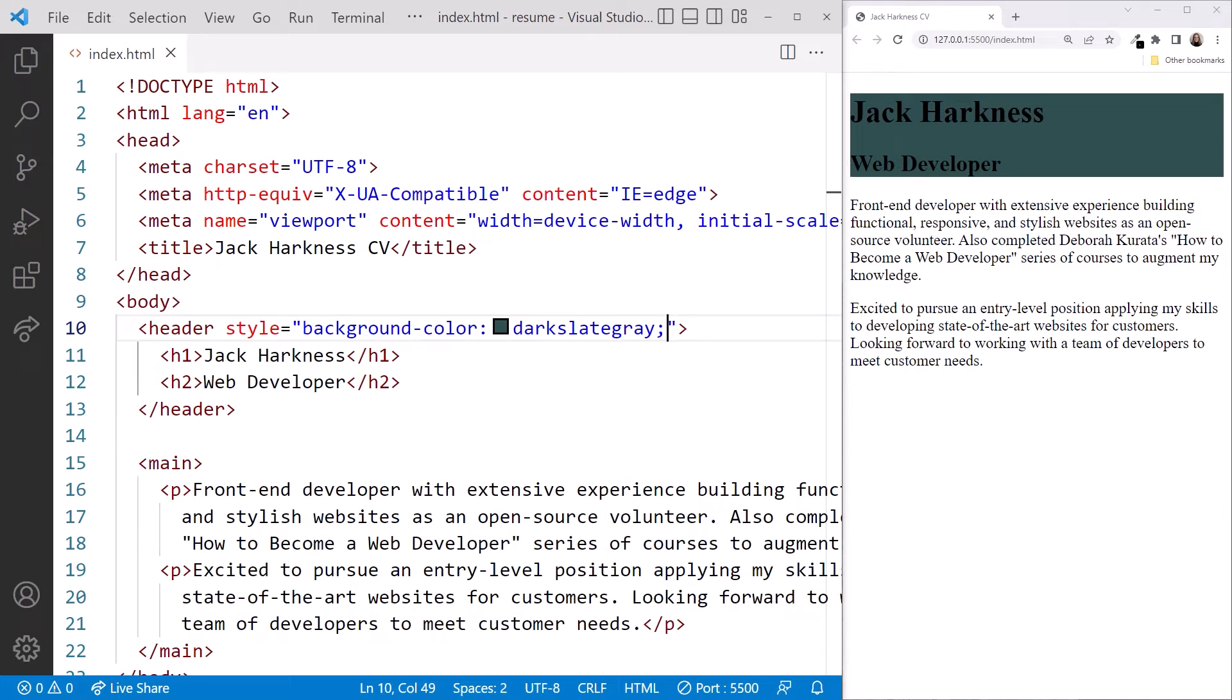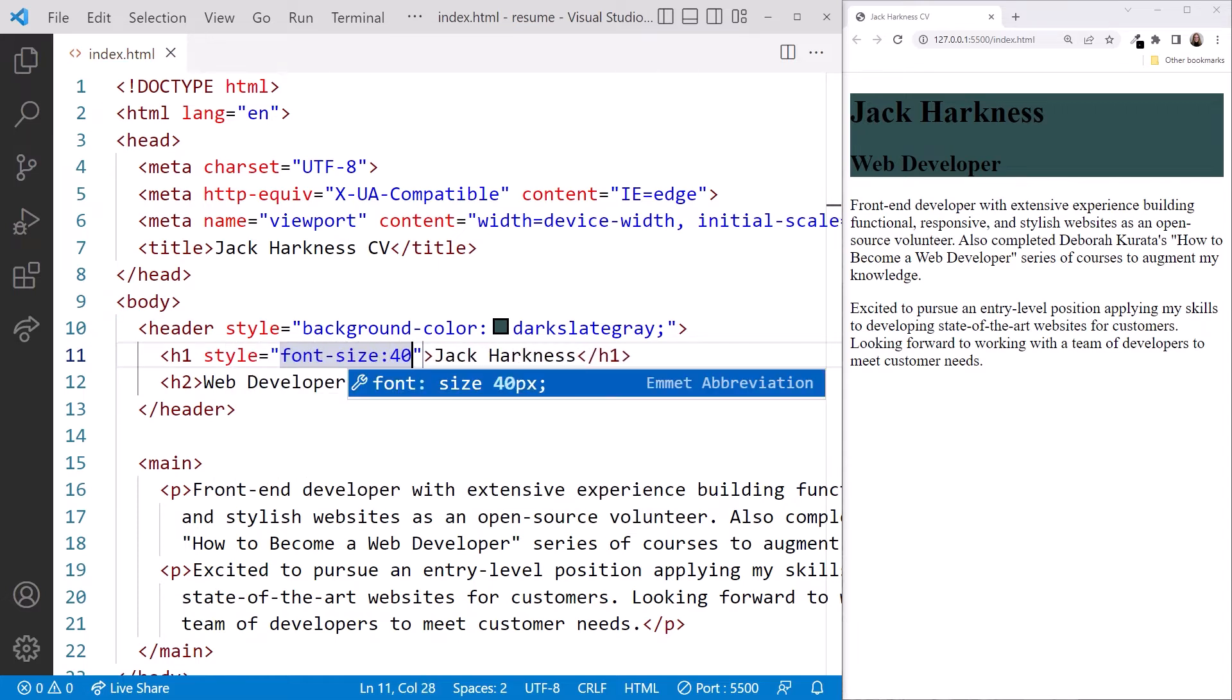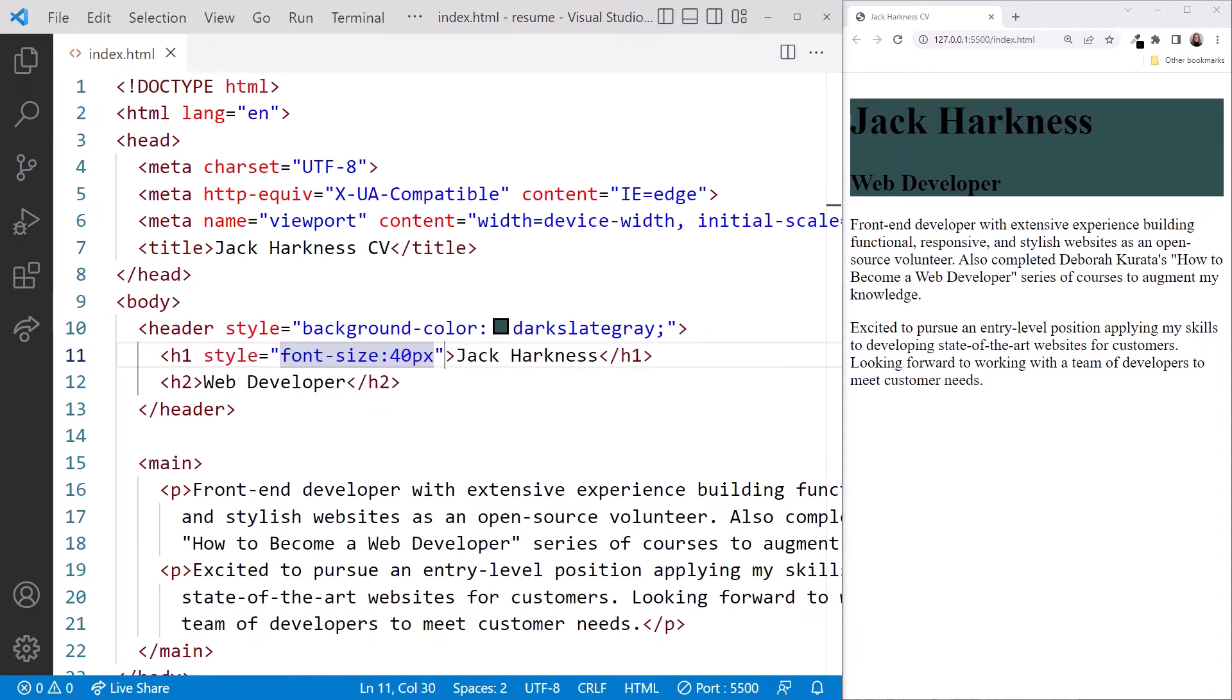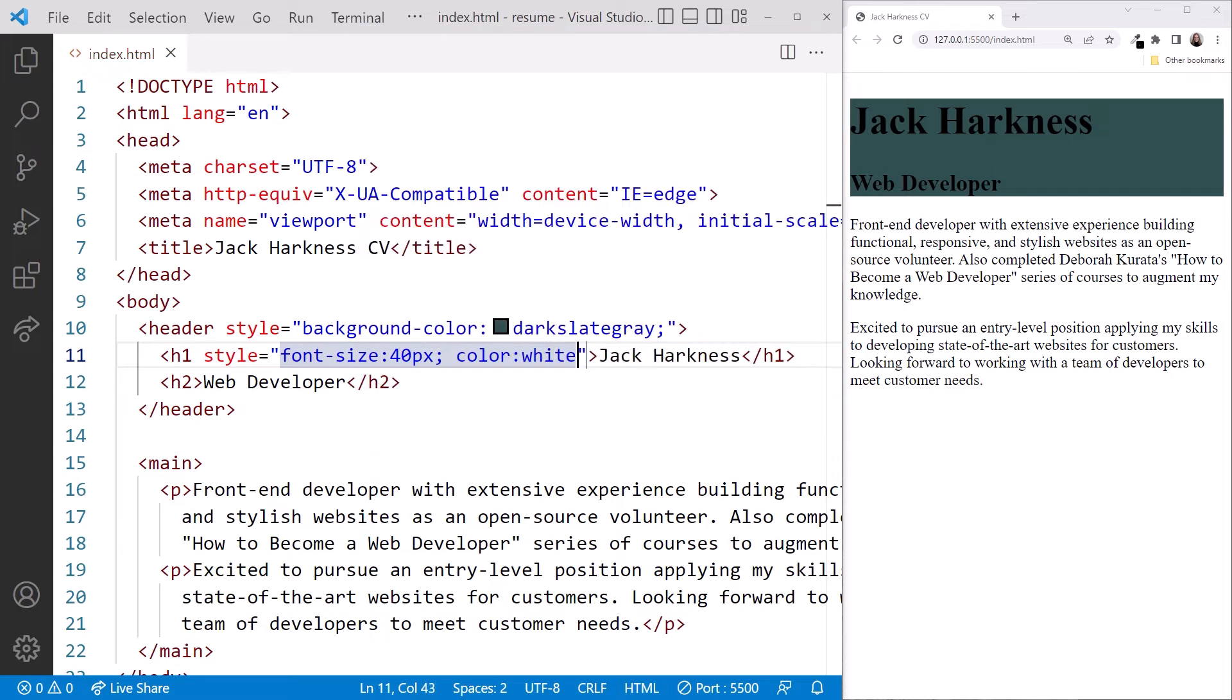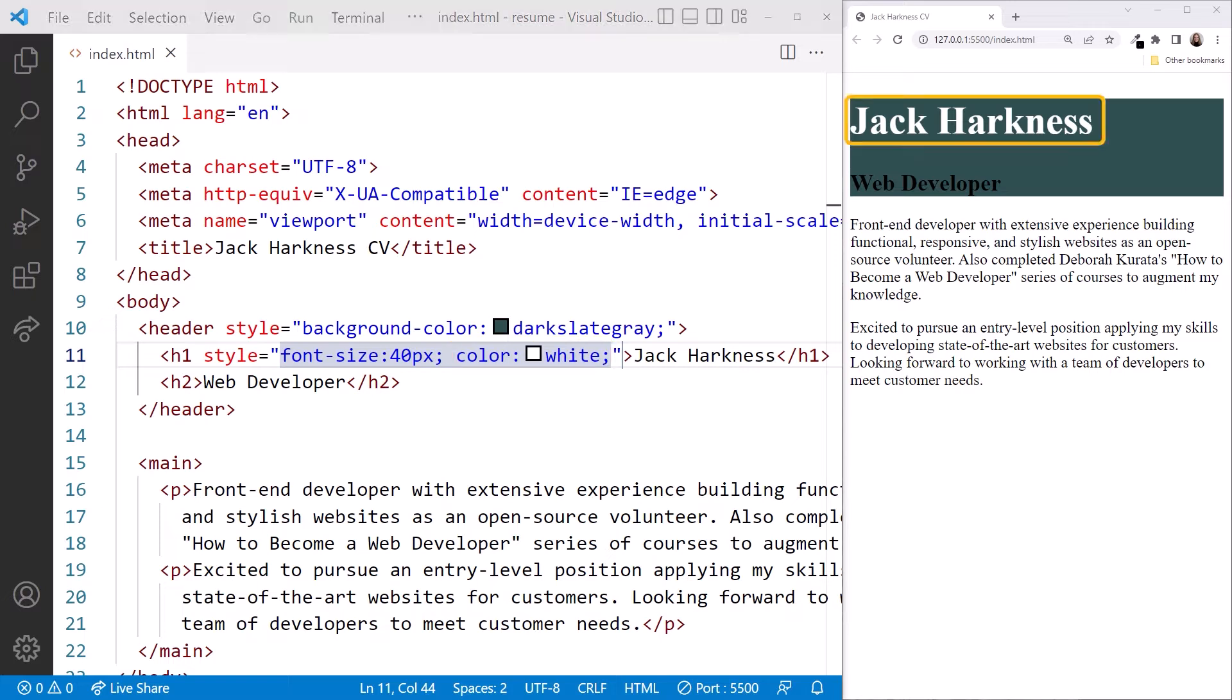But now we can't easily read the headings. In the H1 element, we'll use the style attribute to set the font size to 40 pixels and the color to white. For inline styles, ensure the style rule is within the quotes. We'll talk more about units, such as PX, and colors a little later in this course. Now we can clearly see the name.